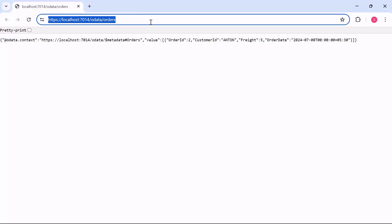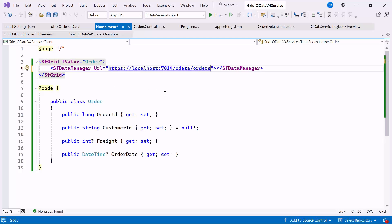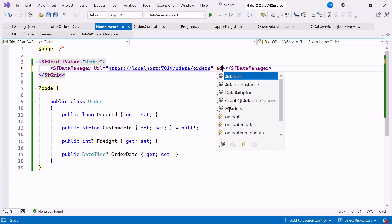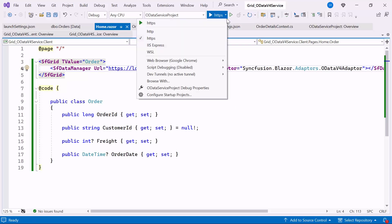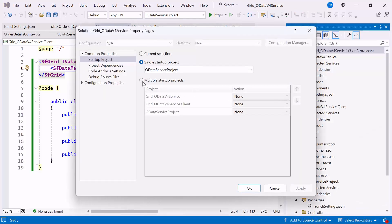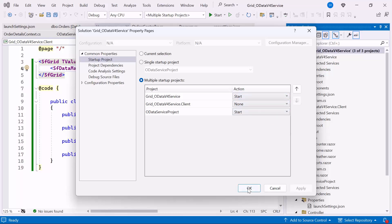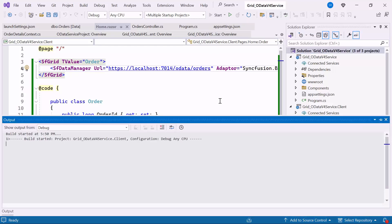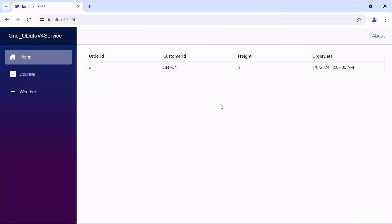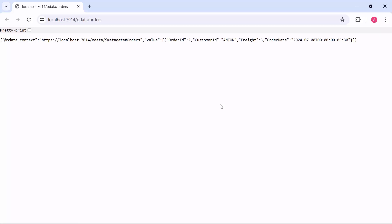Next, I copy the URL and paste it into the URL property. Then, I add the adapter property set to OData v4 adapter, enabling the grid to interact with OData services using OData query syntax. Finally, I will run multiple projects simultaneously. I click the drop-down of the Run button and select Configure Startup Project. Then, I enable multiple startup projects and set the start action for both the server and OData service projects. Notice that the startup projects are changed to multiple projects. Now let's run the example application. Notice that the home page rendered with the data grid displaying the manually provided record. Also, the OData service project shows the provided record.